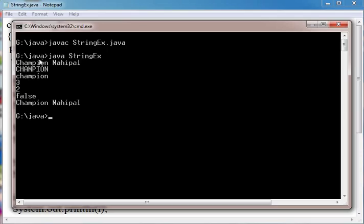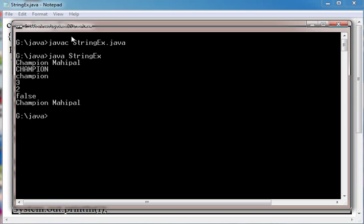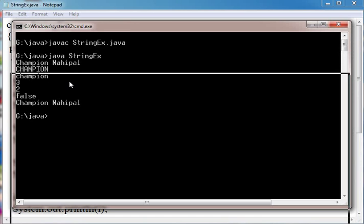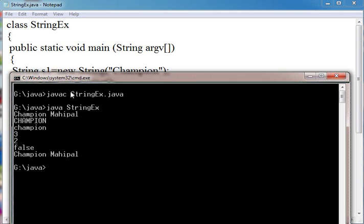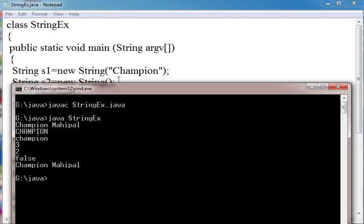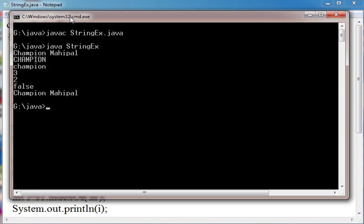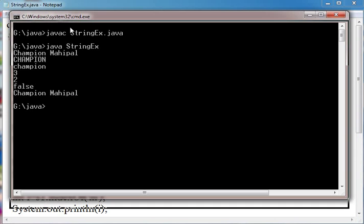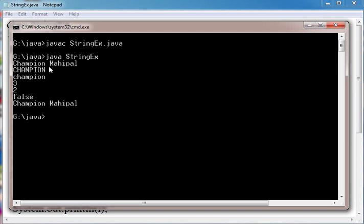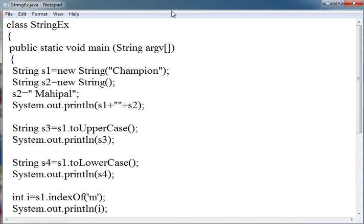So first of all Champion Mahipal, s1 has to print. Then toUpperCase, then toLowerCase, then indexOf. We have given indexOf first m. m is at the fourth position, but it is an array so it gives third. Then lastIndexOf 'a' is 2. Then we applied the equals function which returns false, and then the concatenate function which returns Champion Mahipal. So this is about string and their functions. Thank you very much.